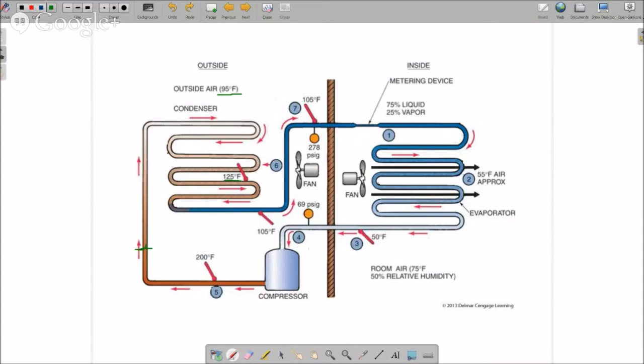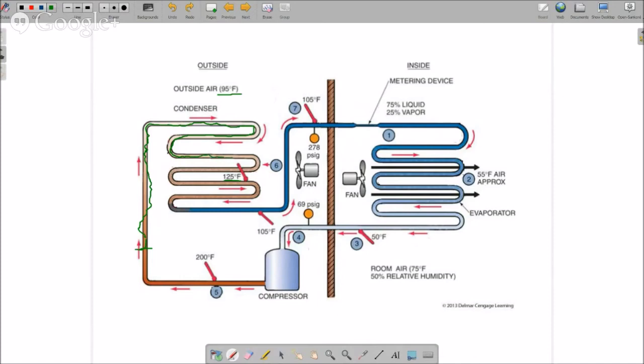As we move through the condensing coil and this fan is blowing the 95-degree air over the top of that coil, more and more heat is removed from this refrigerant. It will continue to change state from vapor to liquid. All that heat required to change it to vapor is being released outside. At the point halfway through our condenser, we're now...